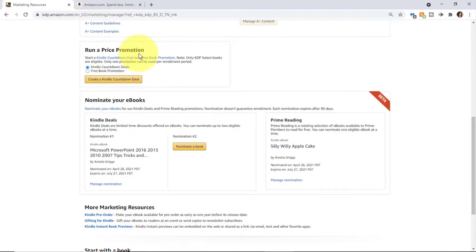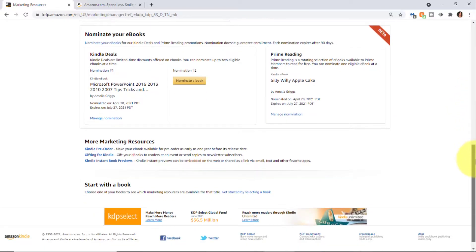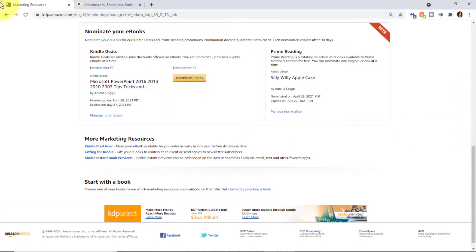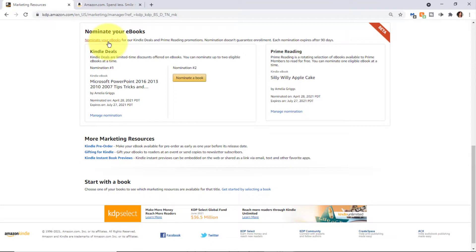As I mentioned, the run a price promotion is part of the KDP Select option, which you'll learn more about. And finally, nominate your books where you can nominate an ebook that you've self-published.